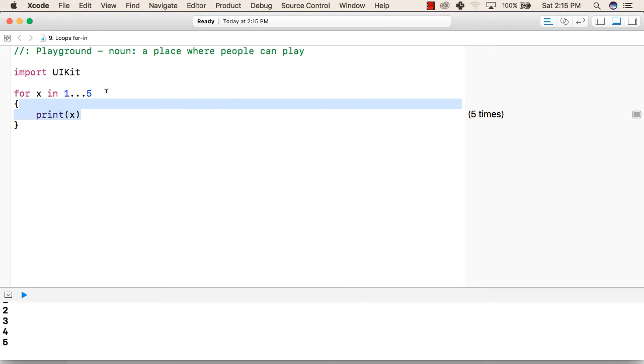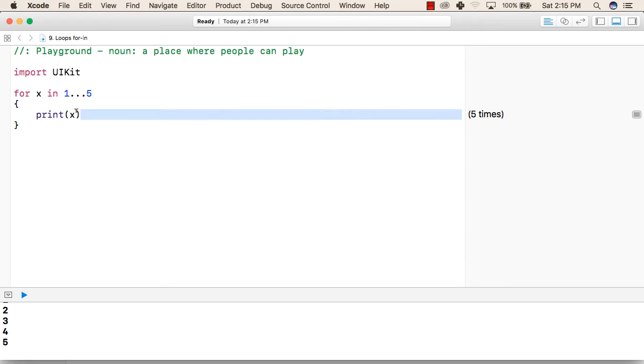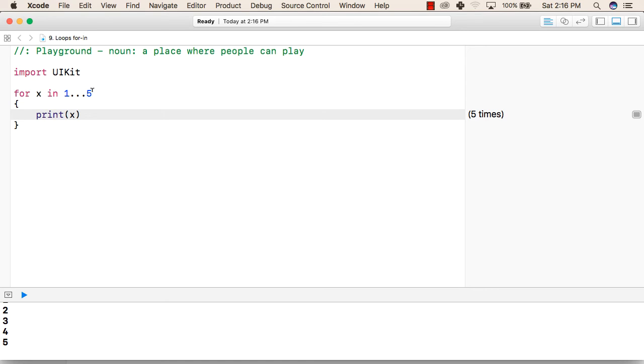Now, first the value of x will be 1, then it will print x—that is, it will print 1. After that it will go back, then the value of x will be 2, then it will print 2, and again it will go back until the value of x is 5. Then it will print 5.